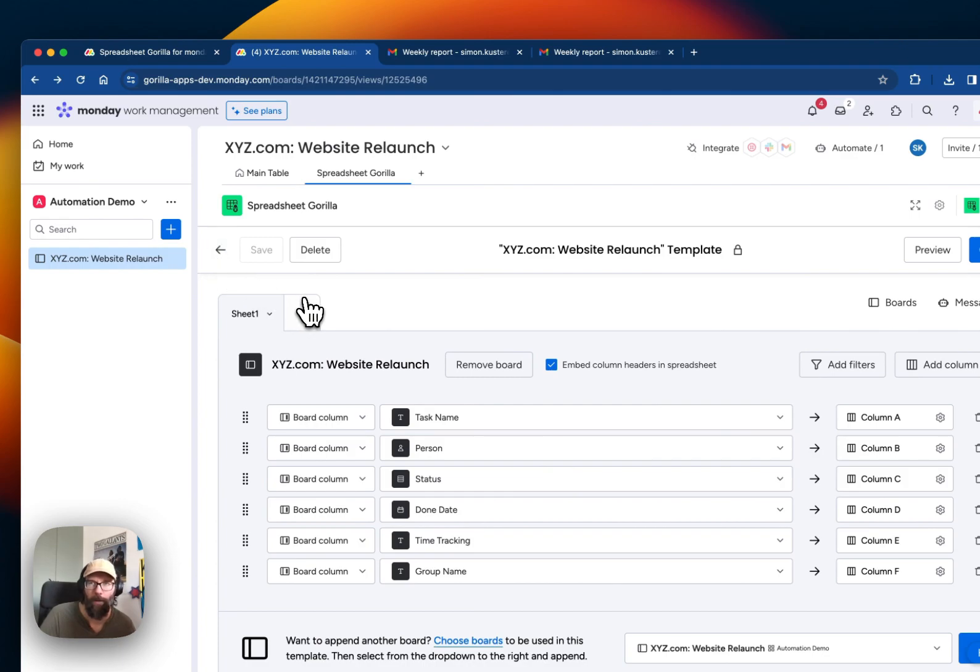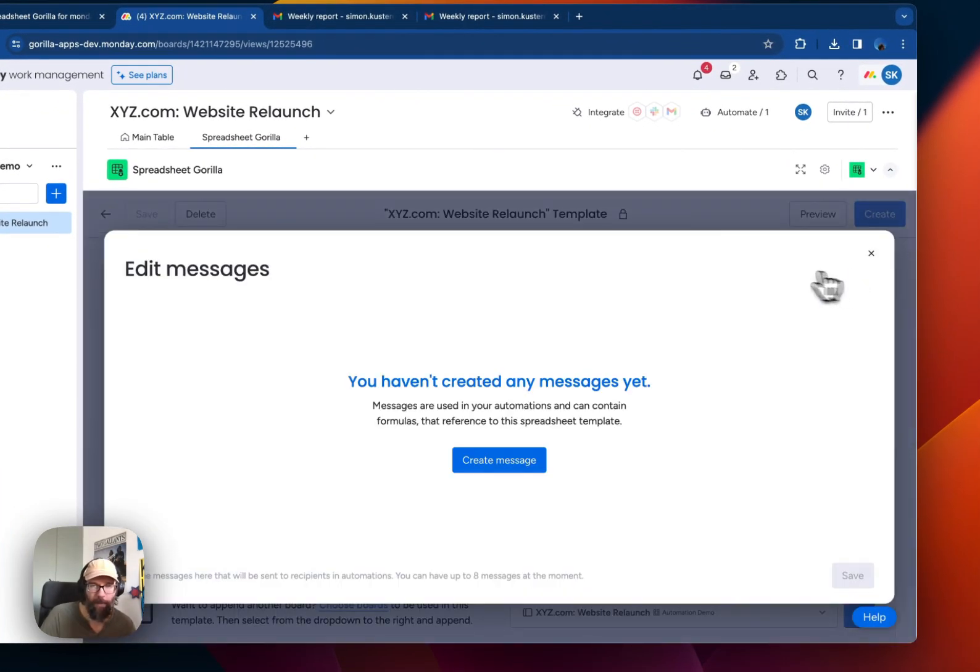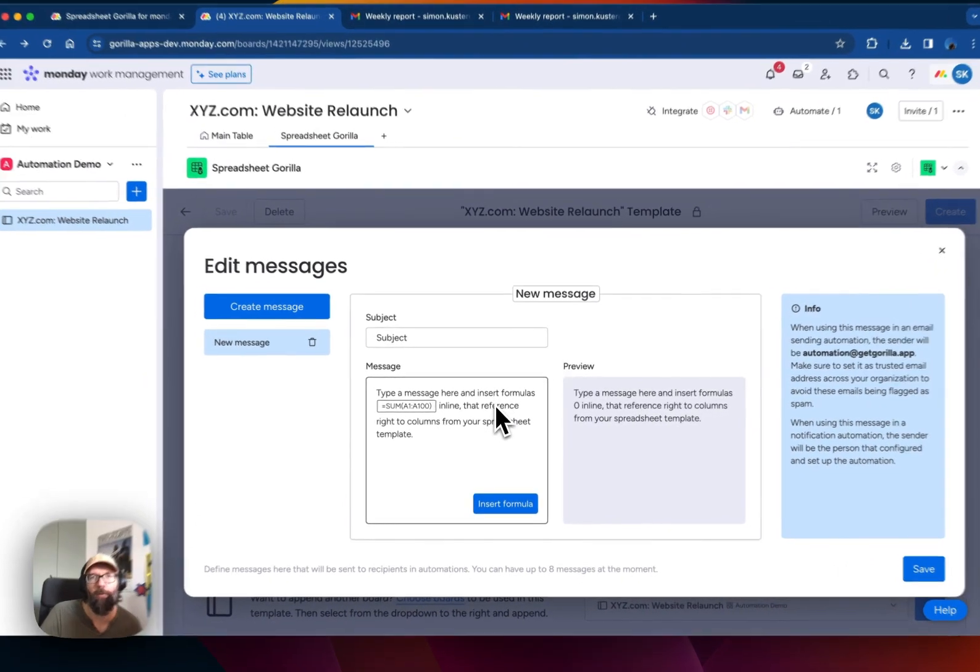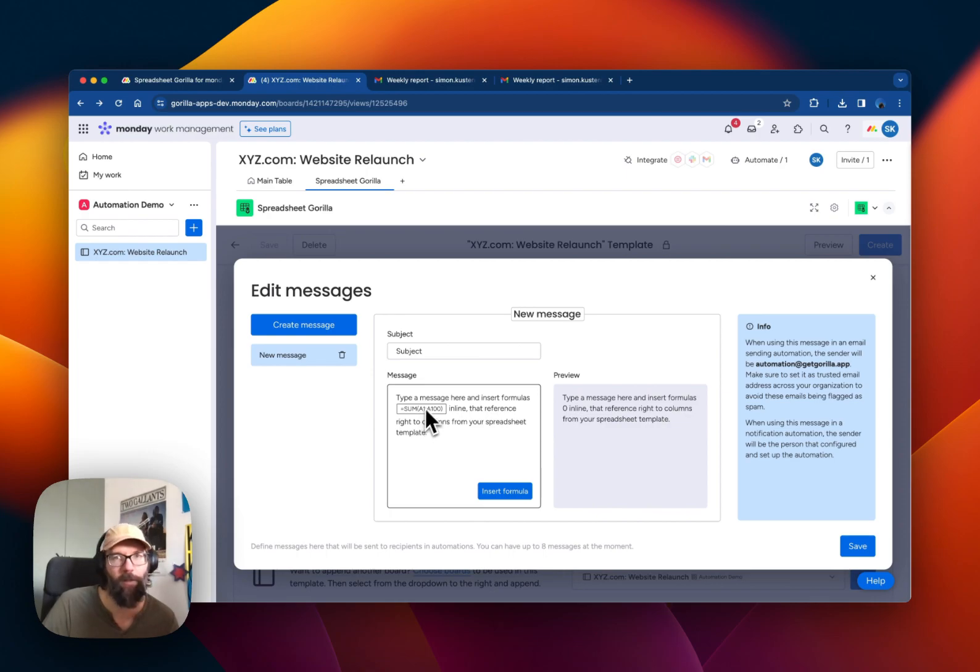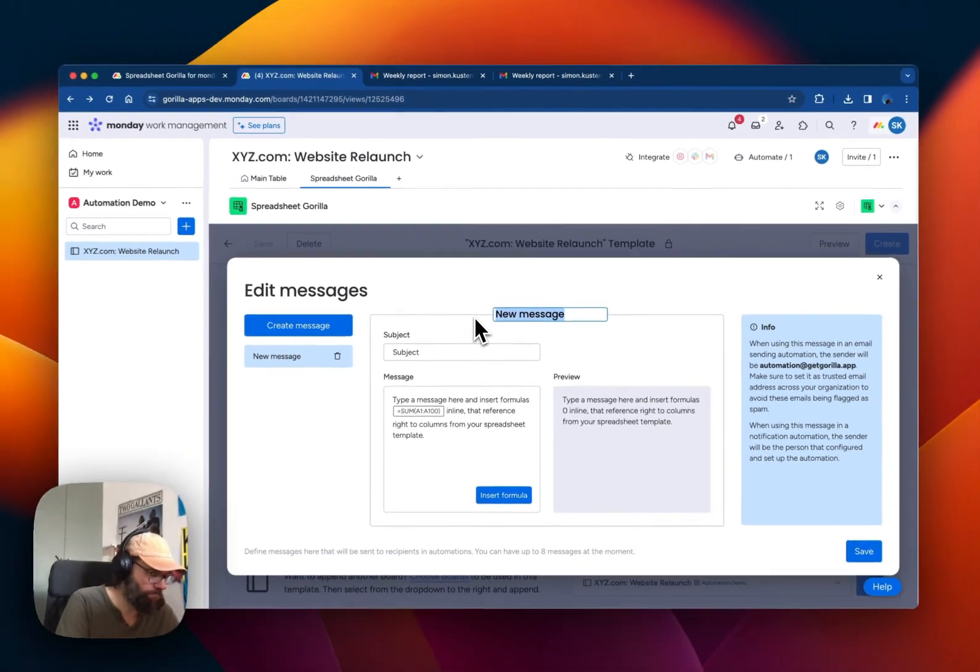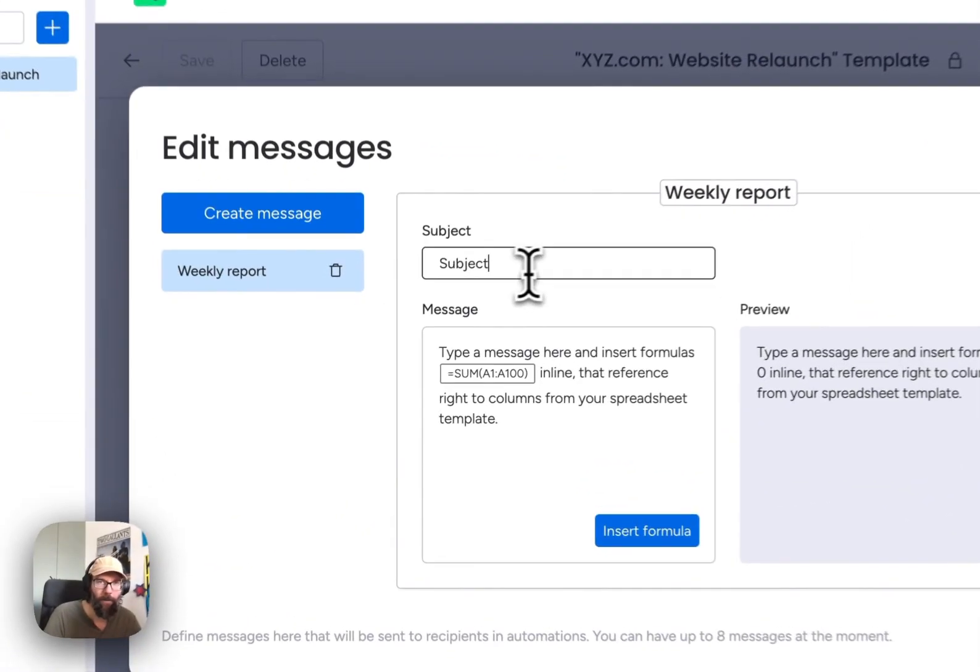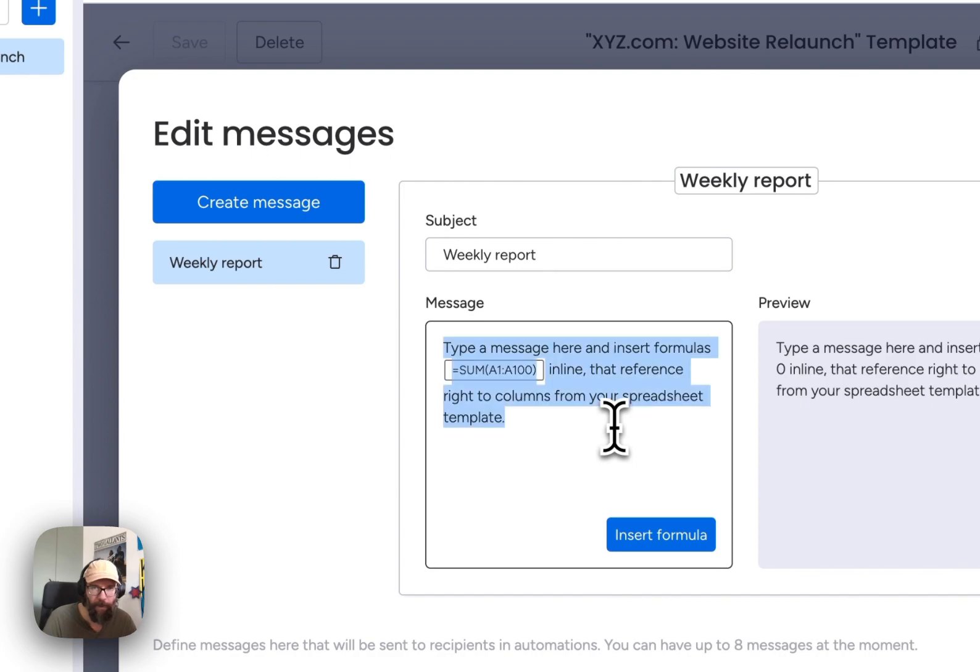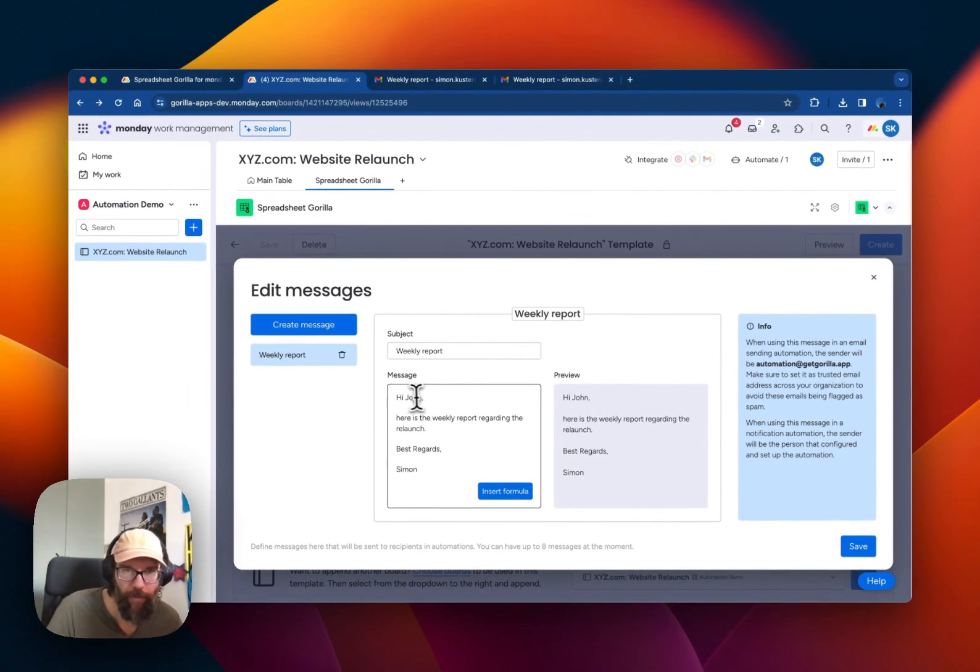So now we have to create a so-called message template. The message template is where you define the subject and the message body of the email that should be sent in the certain interval. So we'll call this template weekly report. And the subject is also weekly report. And I'll just paste in the body of the message.